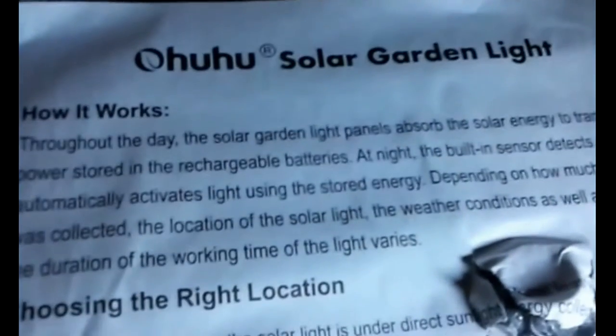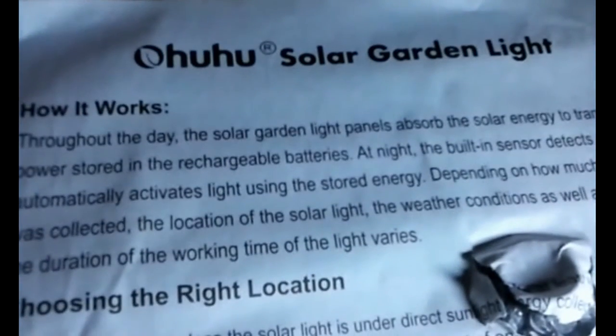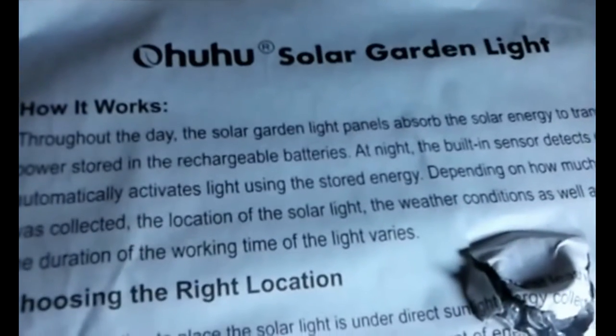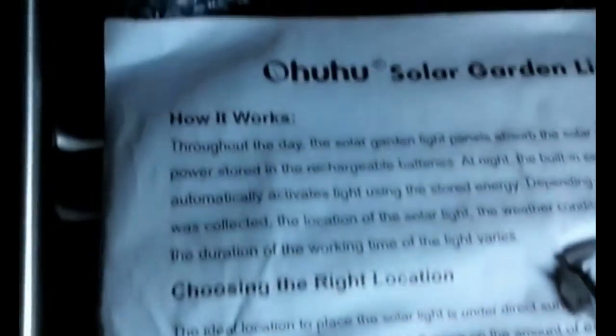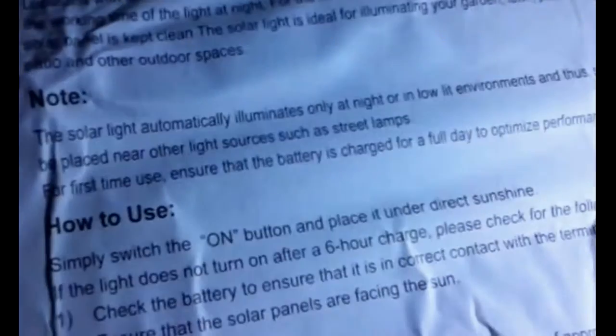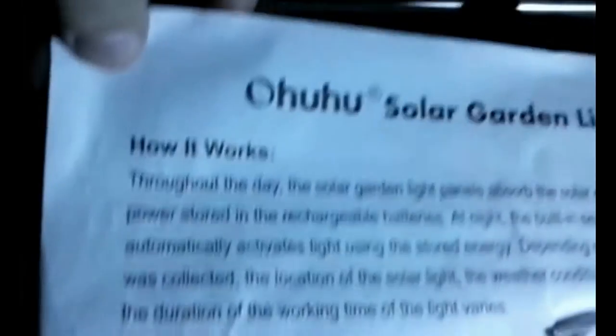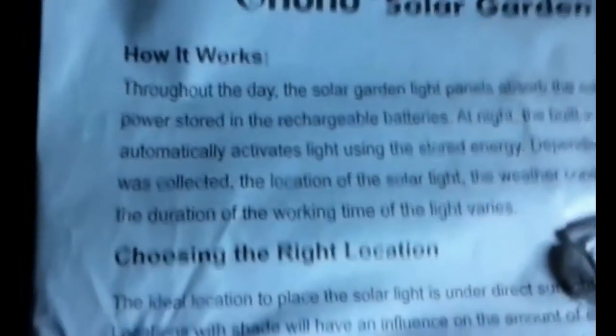Today I want to talk to you about the Ohuhu Solar Garden Lights. I just opened the box and here we have the warranty card and the instruction sheet.